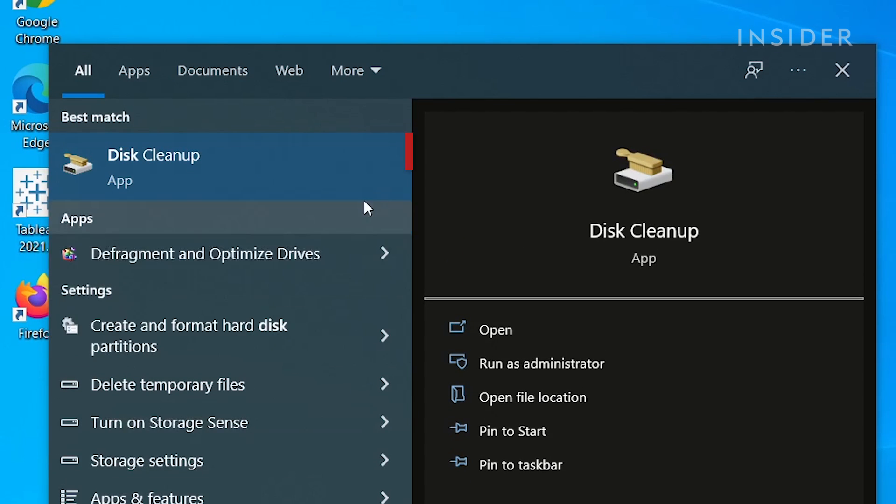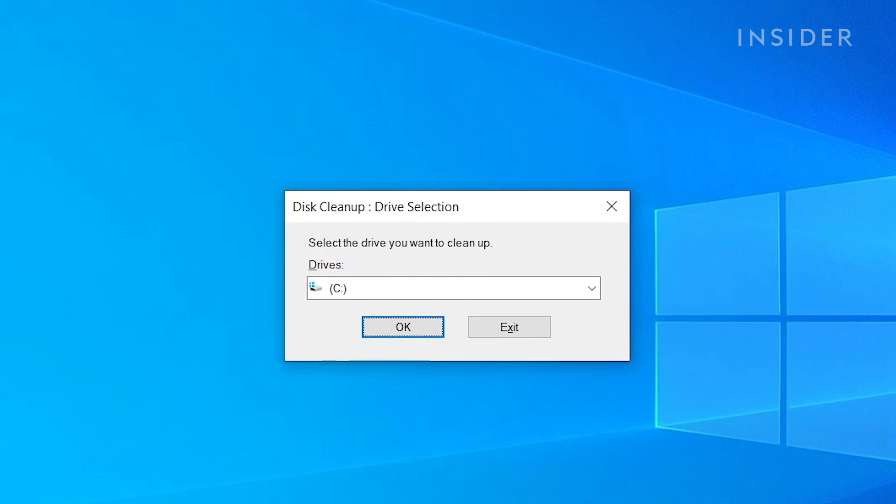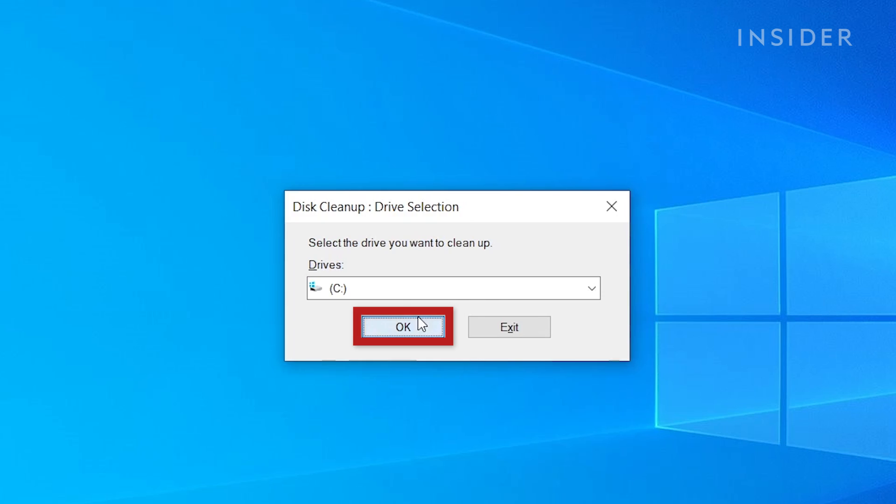First, open Disk Cleanup. Select Drive C, and then click OK.